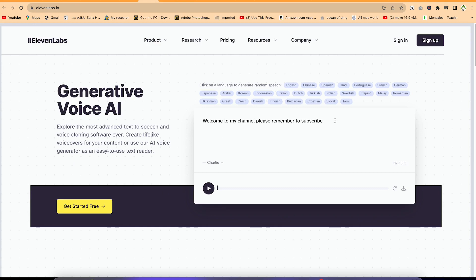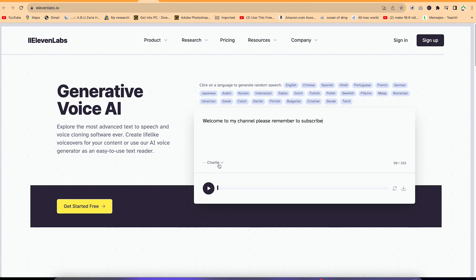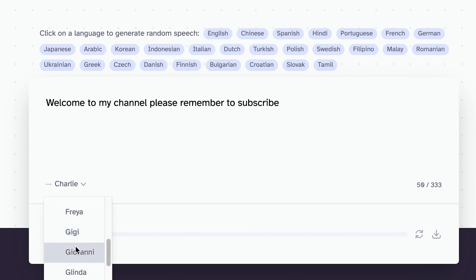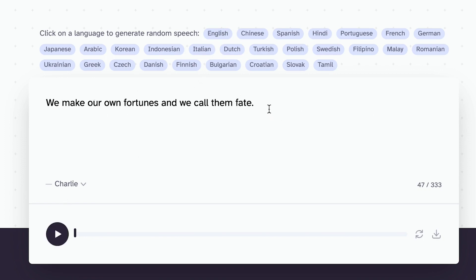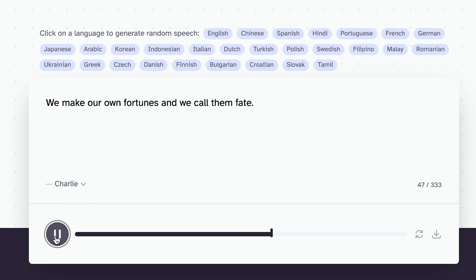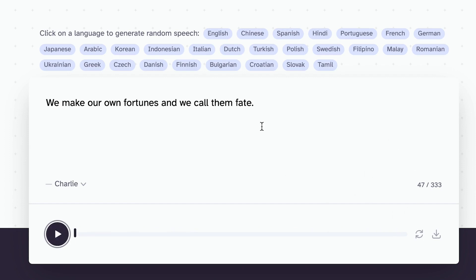You can type in your text, then come down and select between the different readers. Once you select a reader, you can choose from the available languages — as many languages as you see here. We're going with English. Once you paste in the text, you can play it. [Preview: 'We make our own fortunes and we call them fate.'] That's perfect. Once you're done, you can regenerate the voice if you want, or export and download your audio directly.